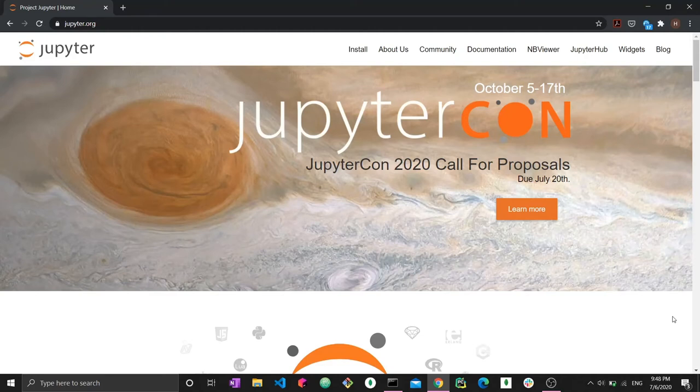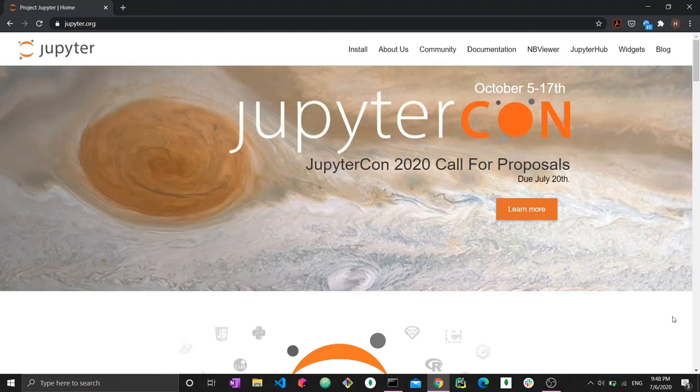Everyone, welcome to a brand new video. So in this video, we're going to introduce ourselves to Jupyter Notebook. This is a very popular software, a very popular IDE you could say for Python.